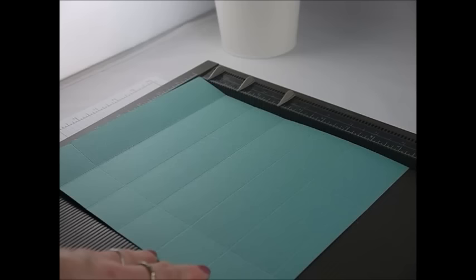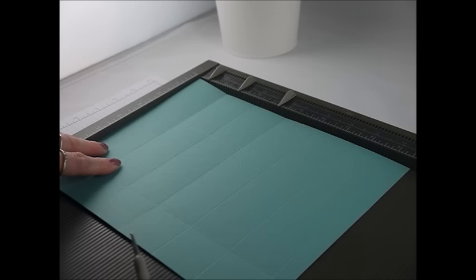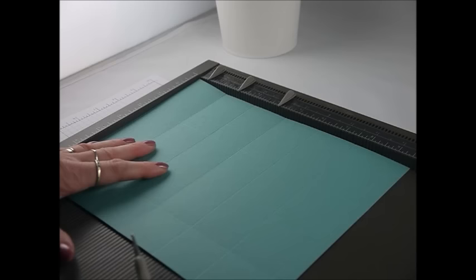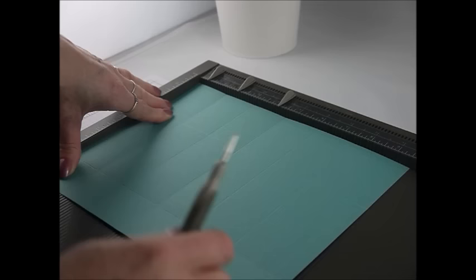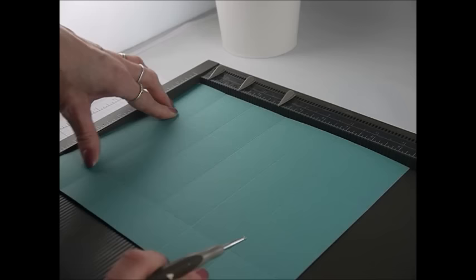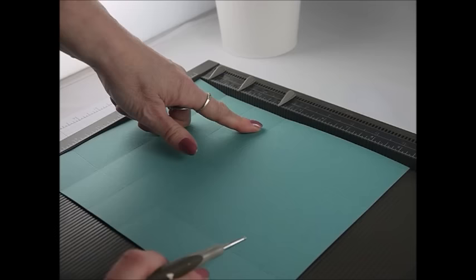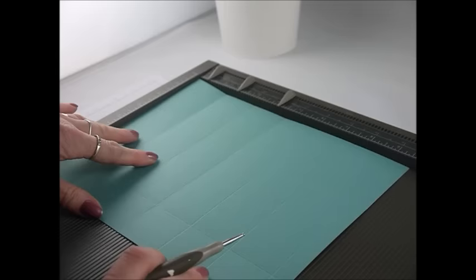For this project I'm going to be using this cardstock which is the color Lost Lagoon by Stamping Up and it measures nine and a half by seven and three quarters. With your long side at the top of the scoreboard you want to make your first score line at one and a half inches. Then you want to score at three, then four and a half, six, seven and a half and nine.